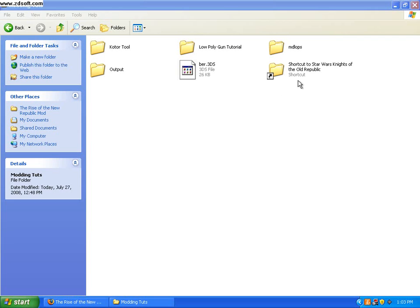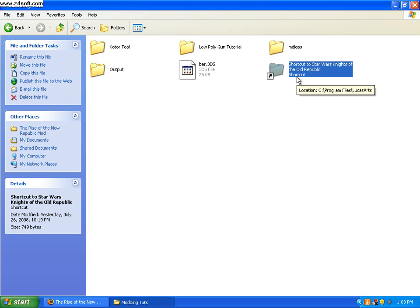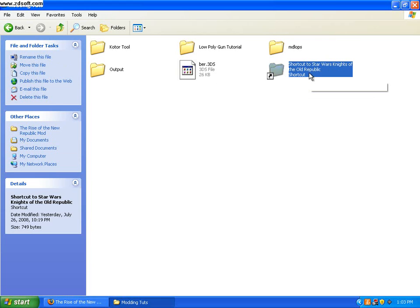Here, I have a shortcut to where I have KOTOR saved. I'm using K1 right now, that's KOTOR, and TSL is KOTOR 2.